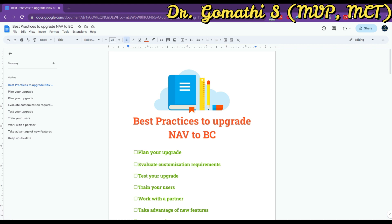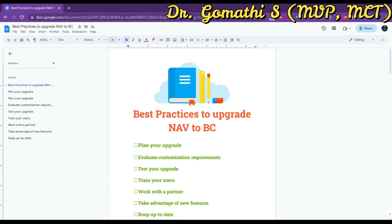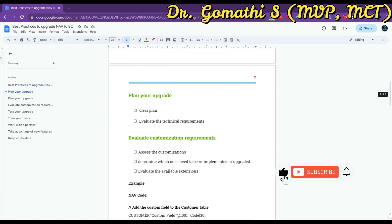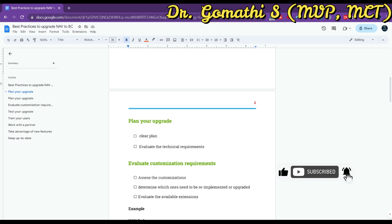Now let's get back to the topic. Upgrading from NAV to Business Central can be a complex process, but there are some important key points to be considered. Let us see all these key points one by one, with examples wherever possible.